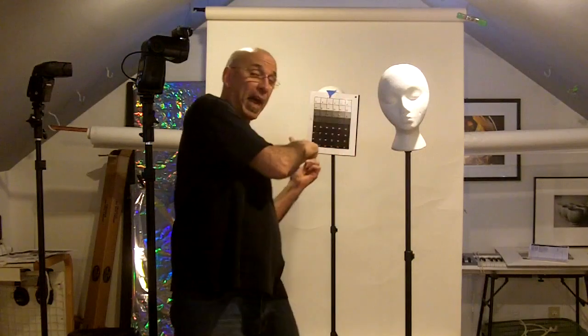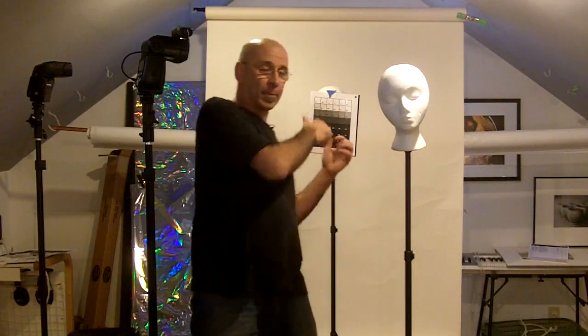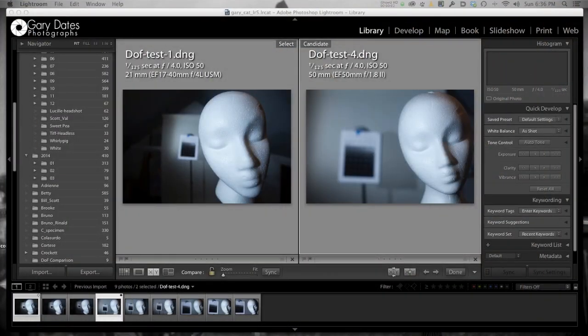All right. And then we'll look at the results in Lightroom. And it should be pretty easy to see how the different focal lengths affect the background blur. All right. So here we go. Okay. Here we are in Lightroom.